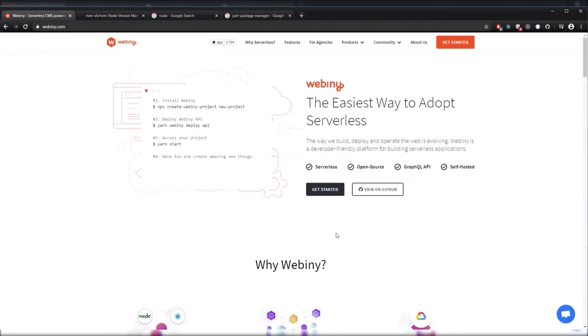Hello and welcome to Webiny. Today we'll be installing all the prerequisites in order to run Create Webiny project.